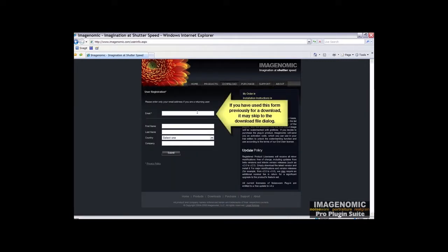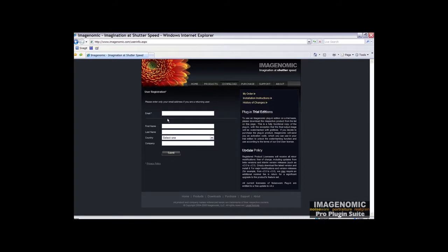It's going to take you to a user registration. If you've got an email and you've already registered with us, you should be able to put it in here. Sometimes it won't show up if you're a relatively new customer and you may end up having to enter this information. I'm just going to put my email address in here and click Submit.